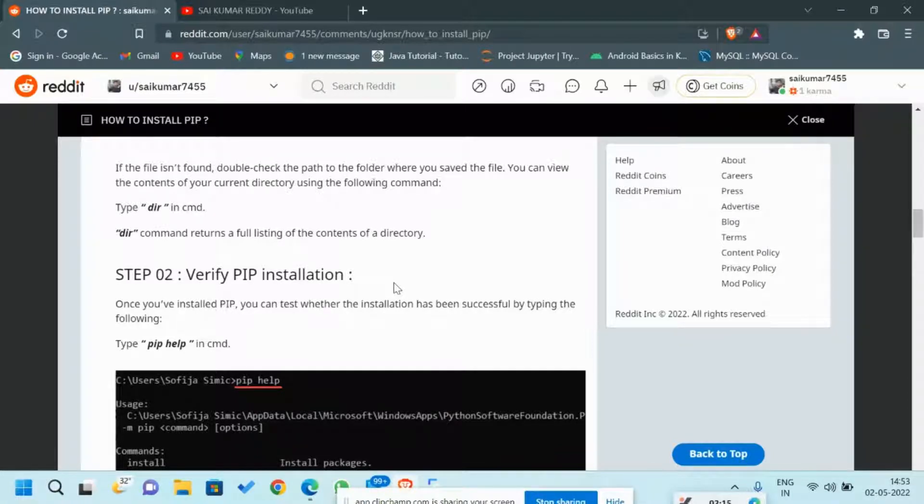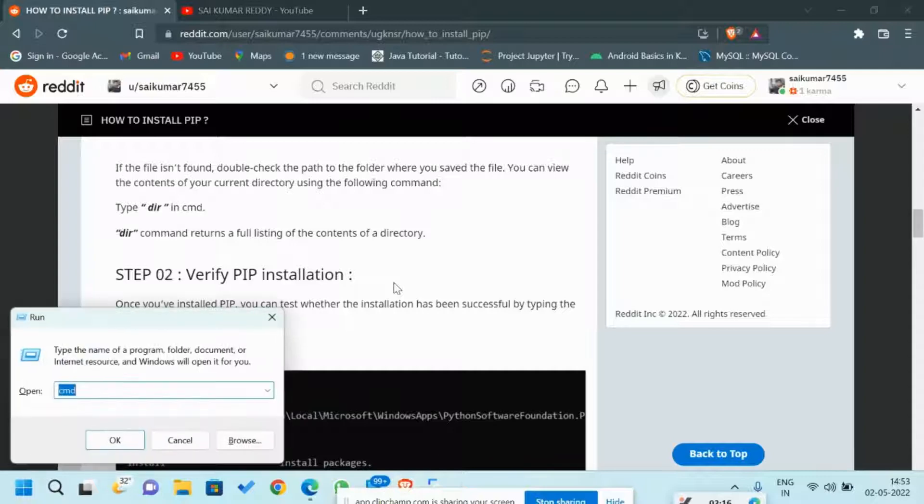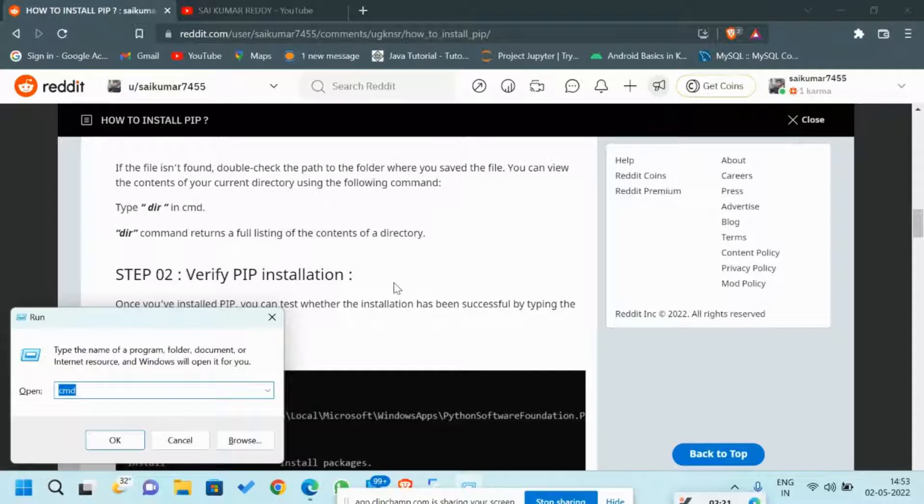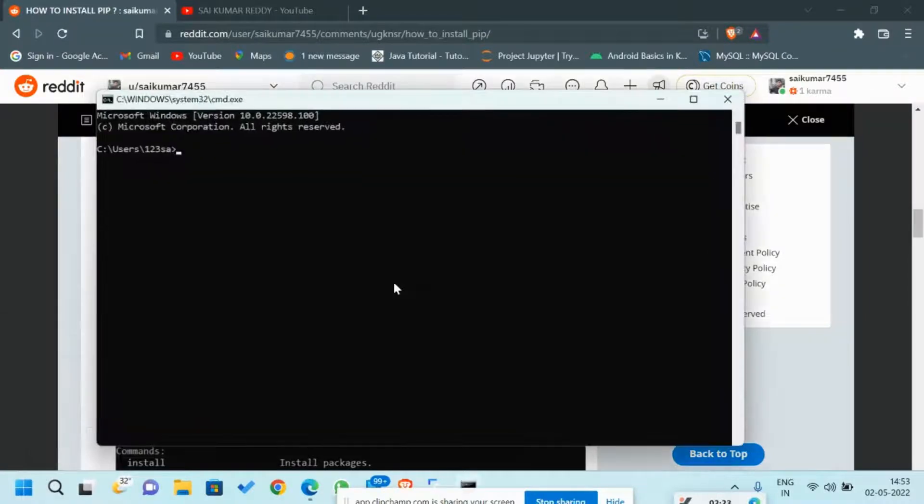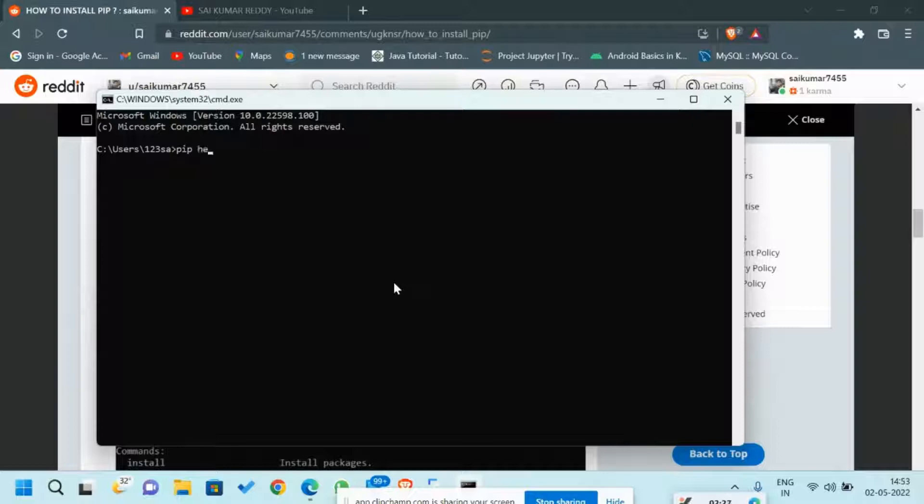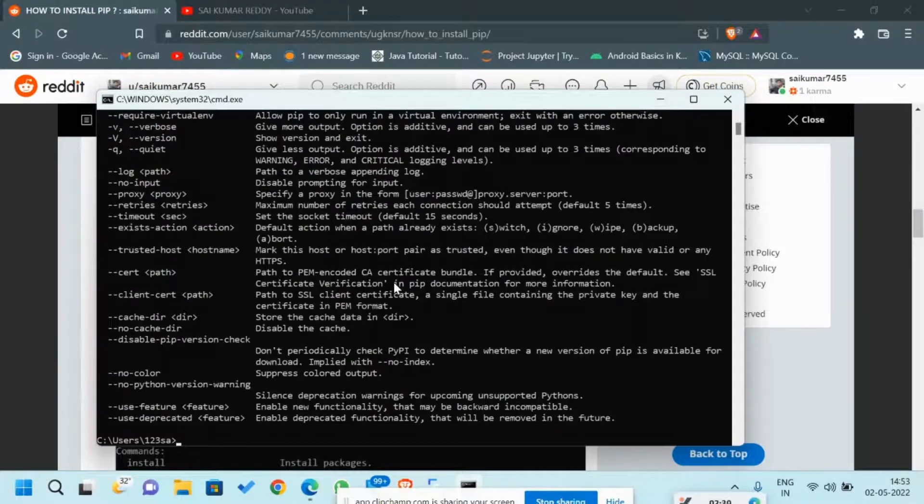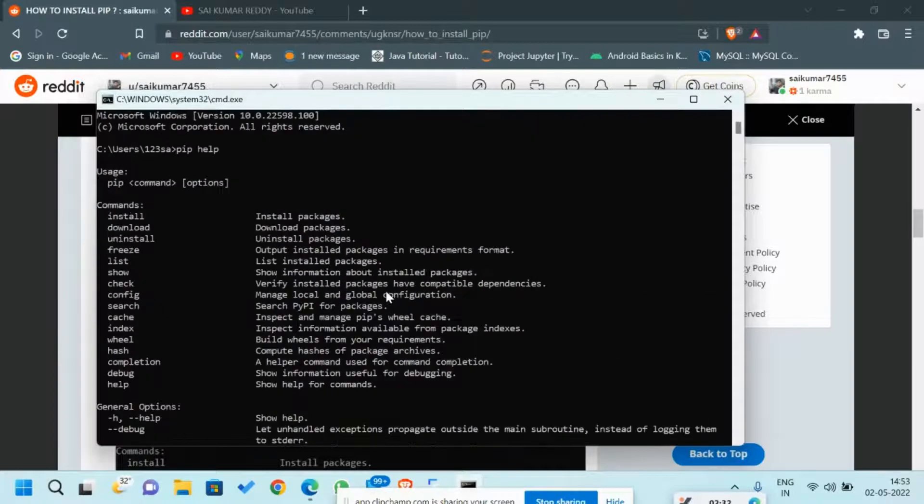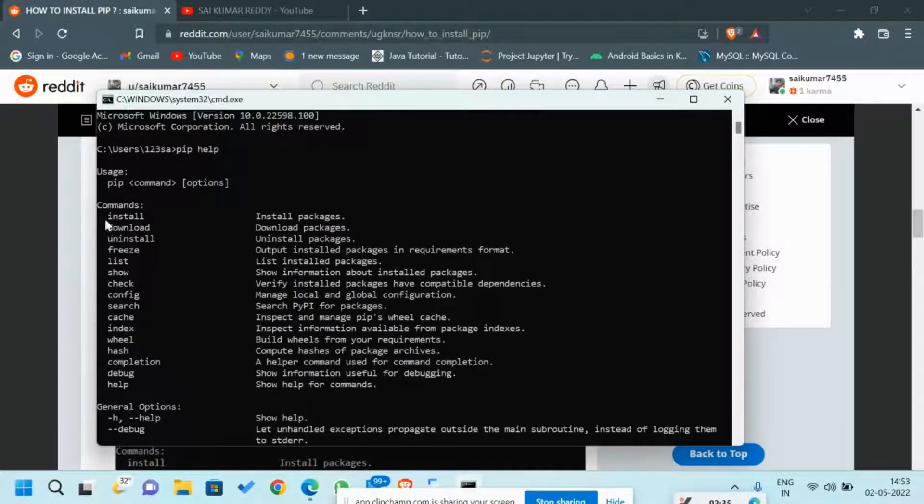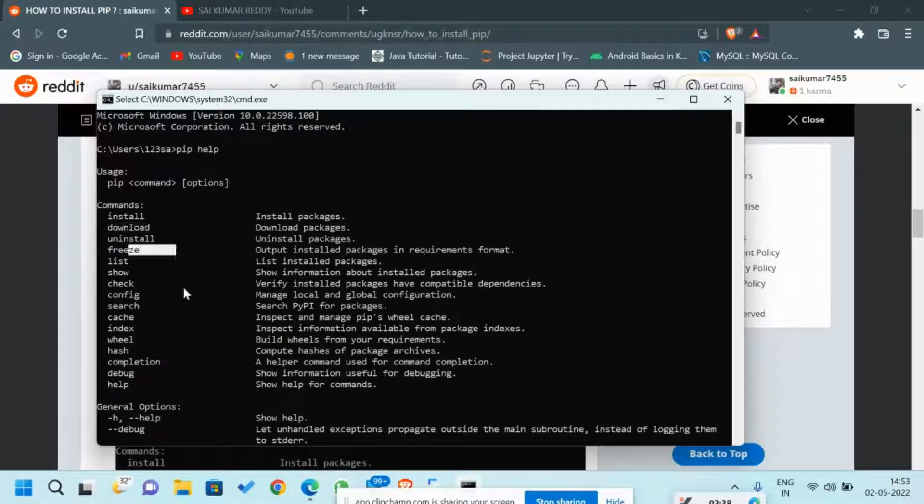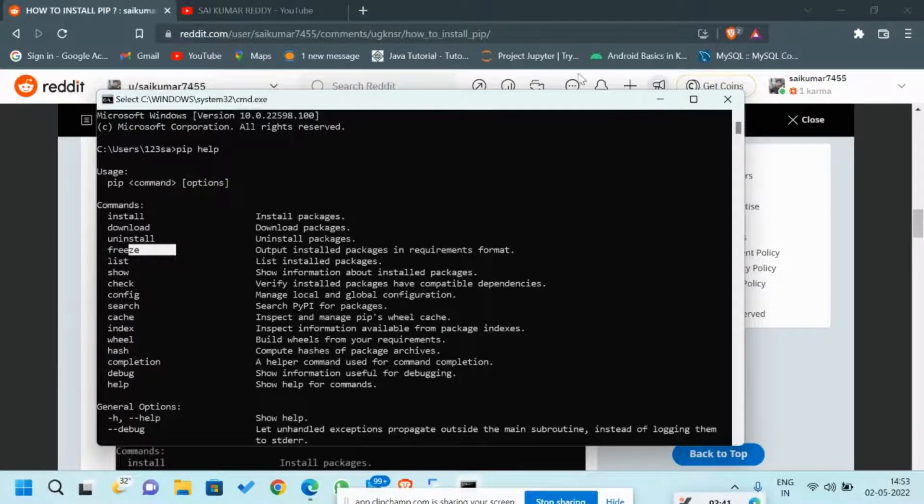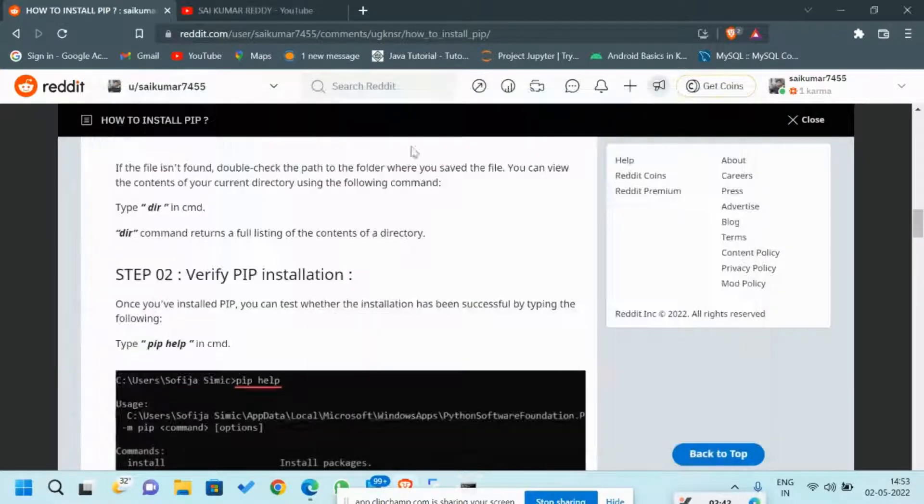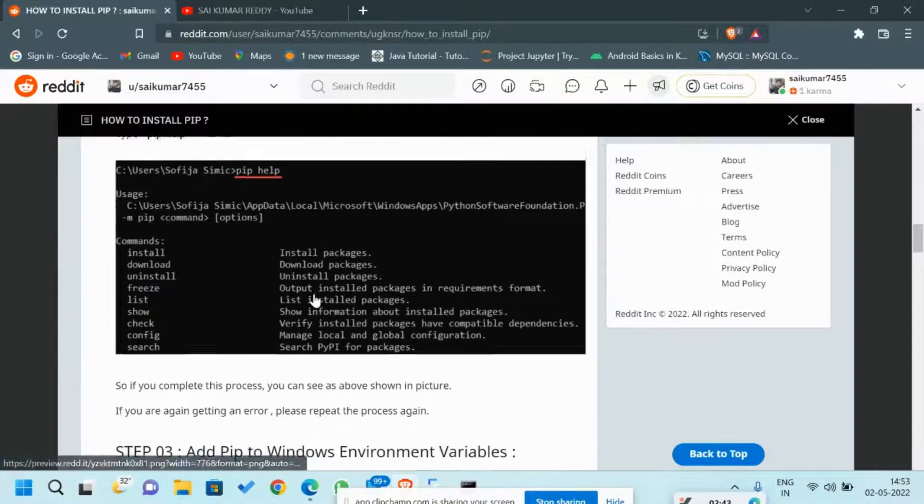Next, how to verify PIP is installed or not. For that, I'll show you whether PIP is installed in my laptop or not. Press Windows plus R, type cmd for command prompt. Type 'pip help'. If you get 'pip not found', that means PIP is not installed. But if you get commands like install, download, uninstall, freeze, it means that PIP is already installed in your system.